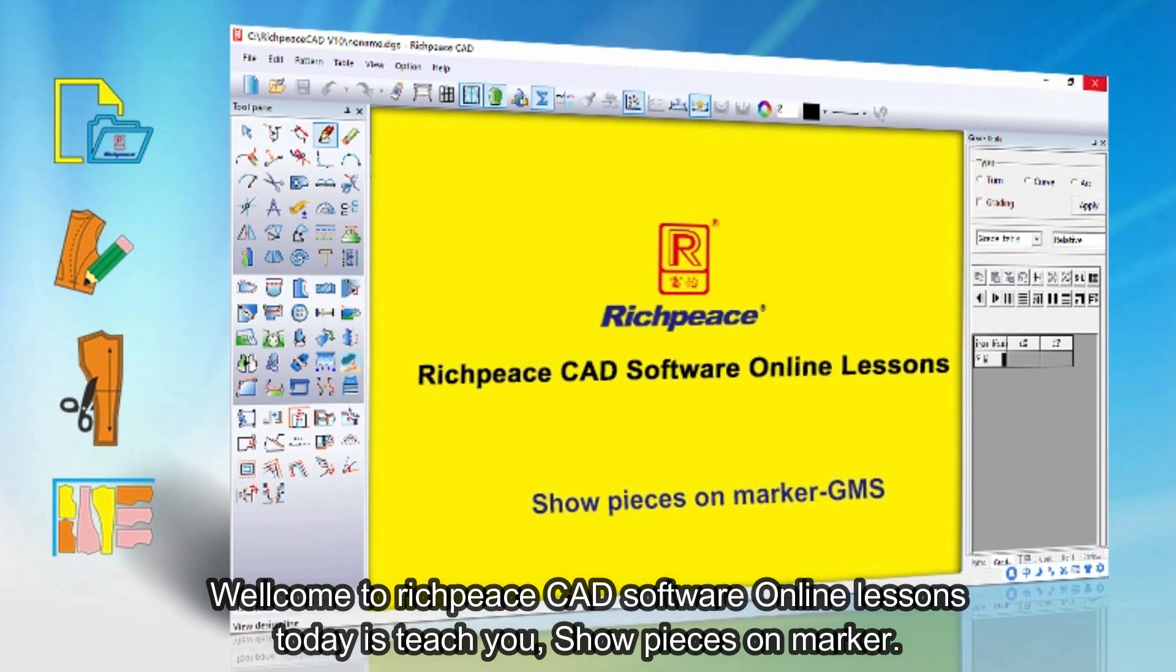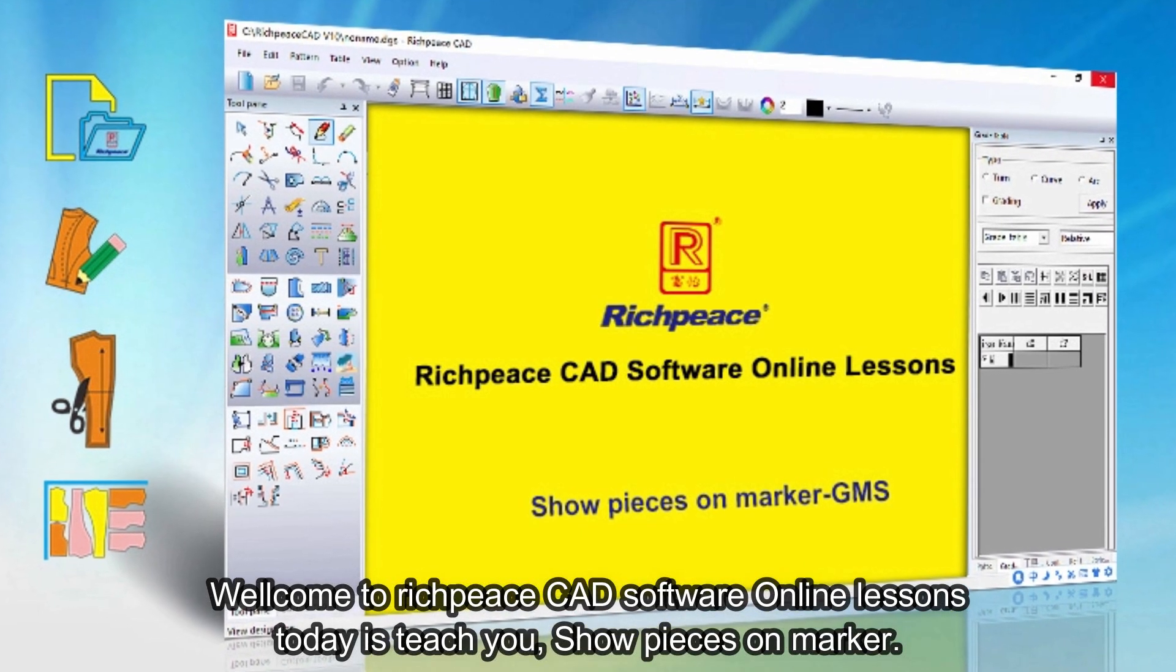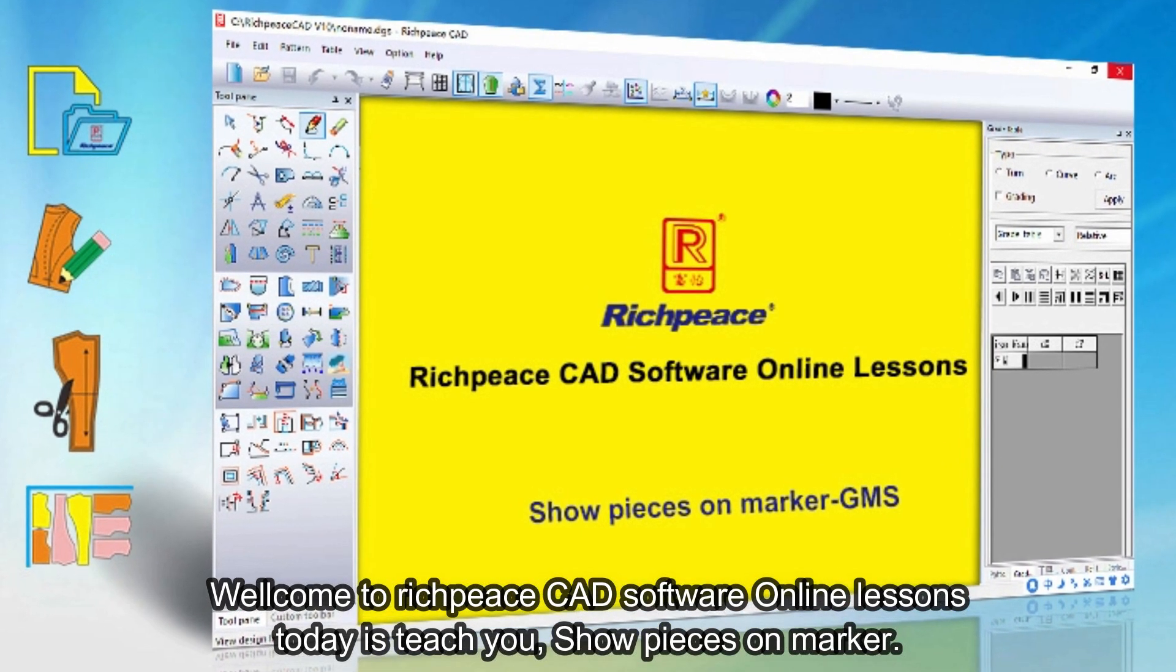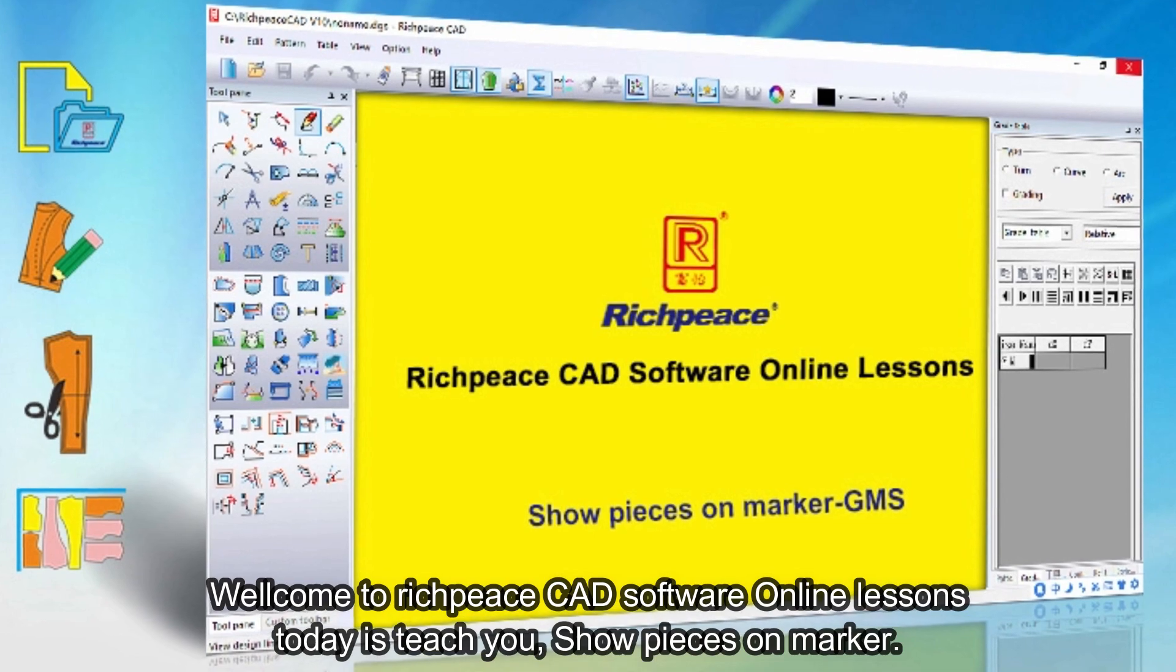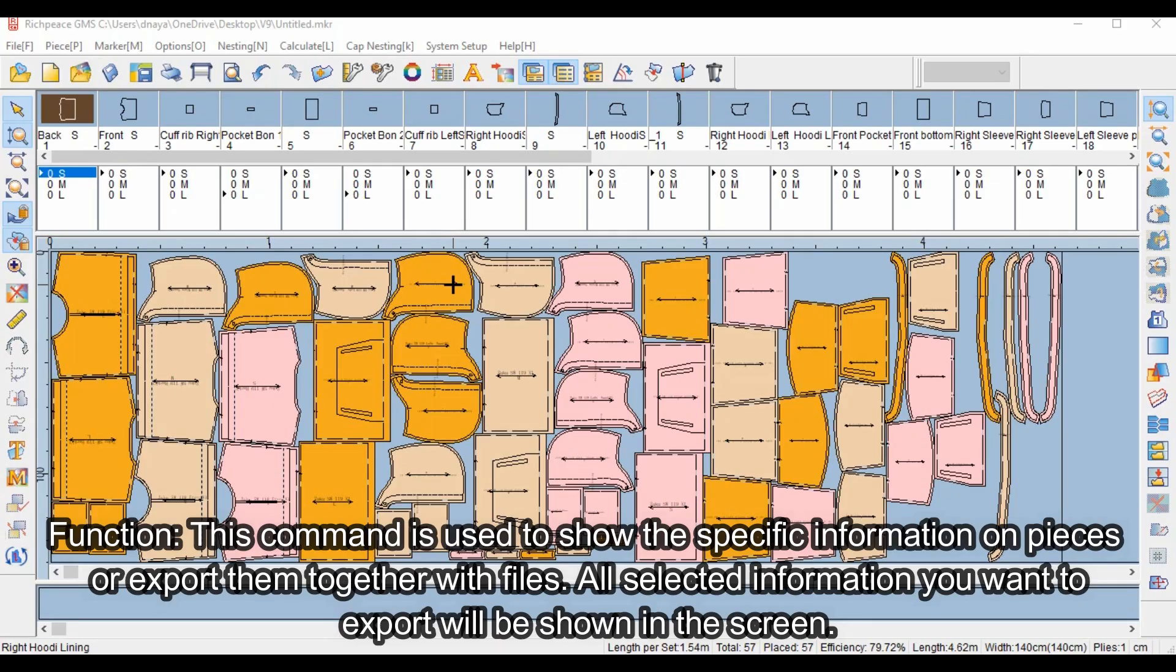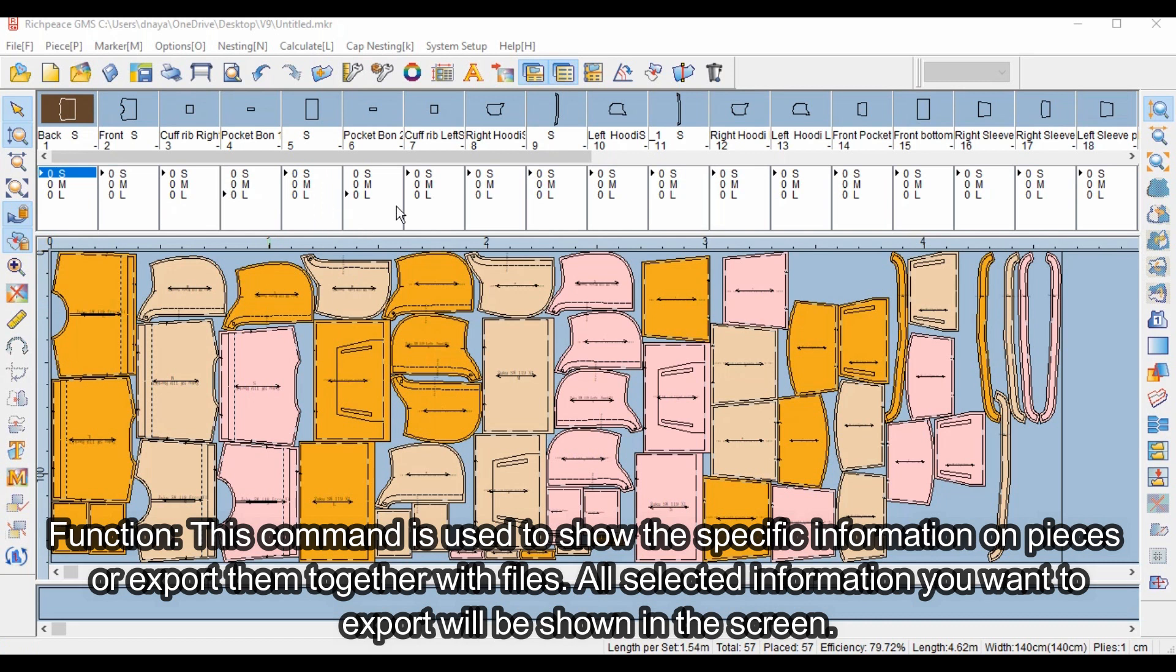Welcome to Richpeace CAD software online lessons. Today we'll teach you the show pieces on marker function. This command is used to show specific information on pieces or export them together with files. All selected information you want to export will be shown on the screen.